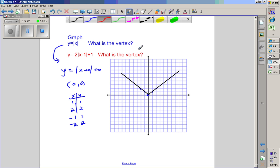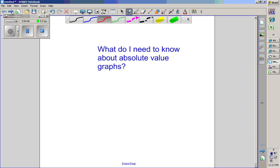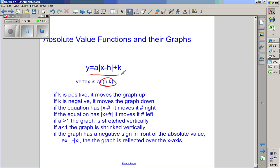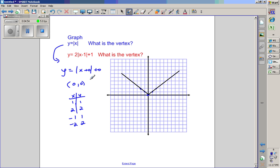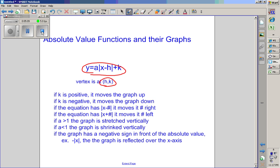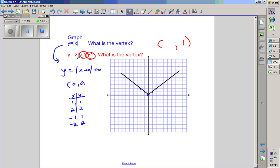For the next graph, the vertex is h comma k. The k value gives the y-coordinate, so it's blank comma one. Because the formula has a minus sign in it, h is actually the opposite of what appears in the equation. Since the equation has negative one inside, h is actually positive one. So the vertex is at one comma one, which is the vertex of the red graph.